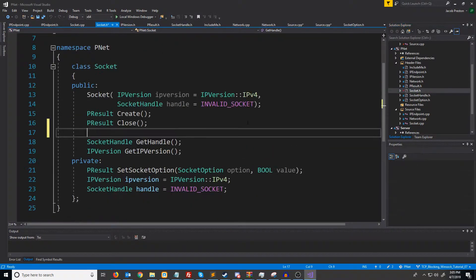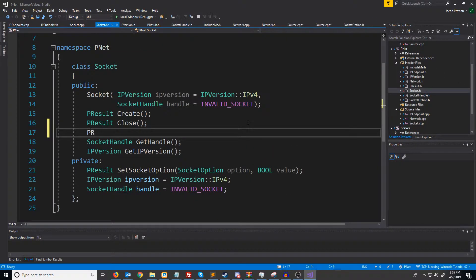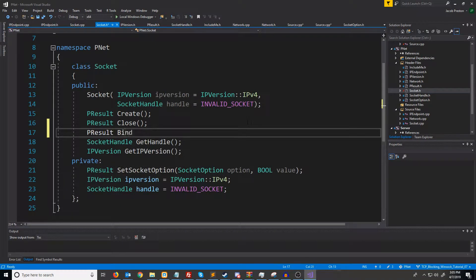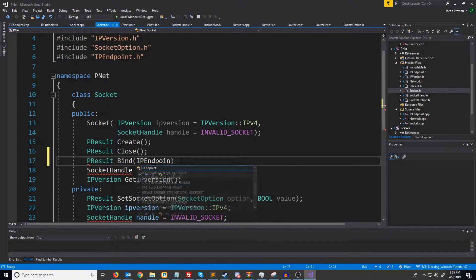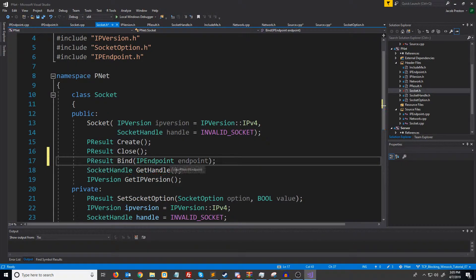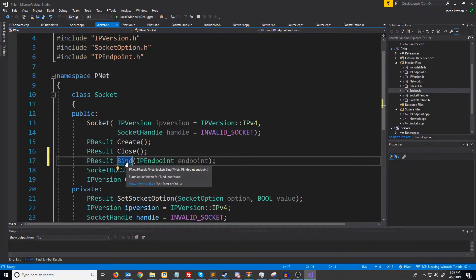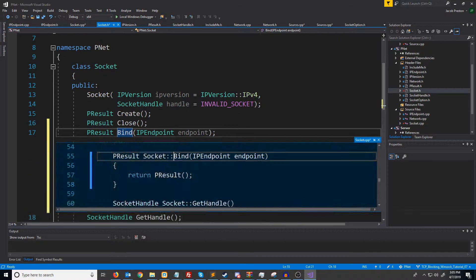Let's go into the socket header. Our function will return a P result. We're going to call it bind. And for the parameters, it's going to take in an IP endpoint. Let's generate this definition.